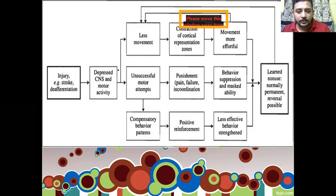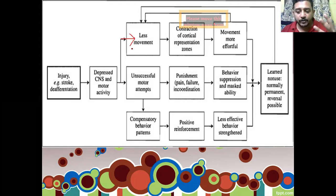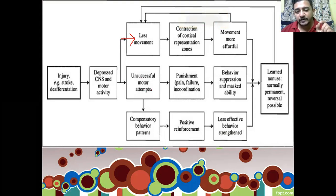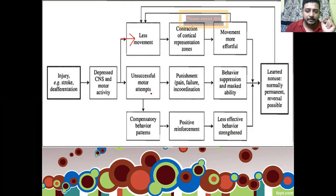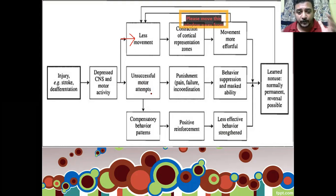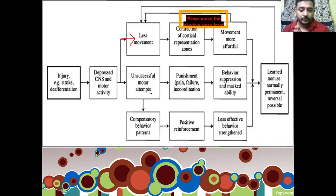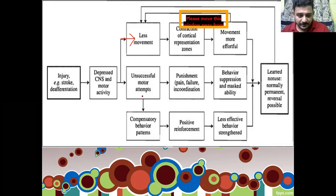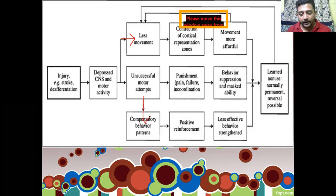As you can see in this diagram, when there is a movement disorder, two consequences occur. One is less movement — the patient's magnitude of movement is coming down. The next is unsuccessful motor attempts — if the patient is trying to move the upper extremity or trying to stand with the leg weight-supported, there is an unsuccessful attempt. If this continuously happens, it results in compensated behavior.